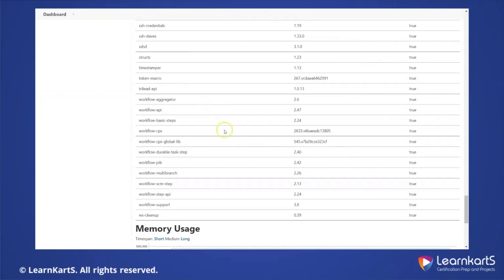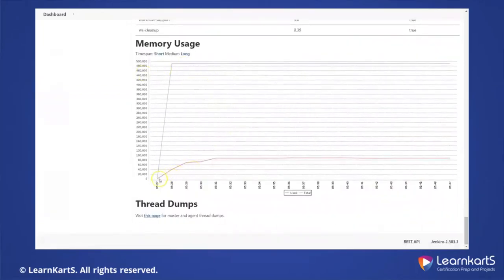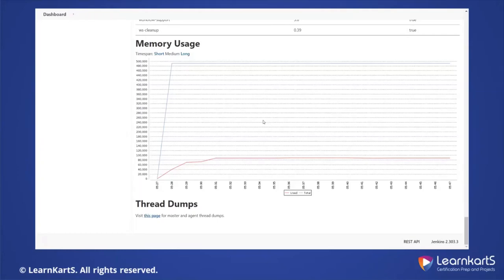At the bottom of System Information, you can see memory usage. The red portion represents used memory and the blue represents the total. You can see how much memory you are using. This will change over time — the more builds you run, the more executions are performed, and the memory usage will update accordingly.